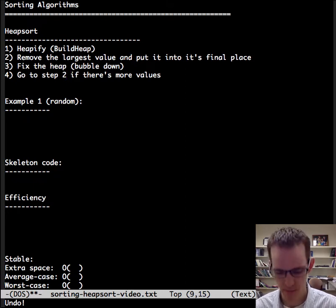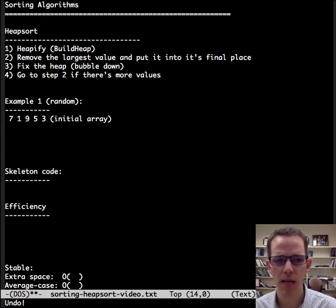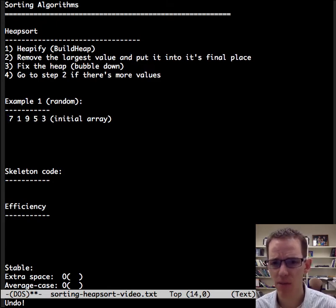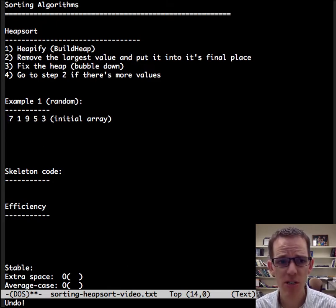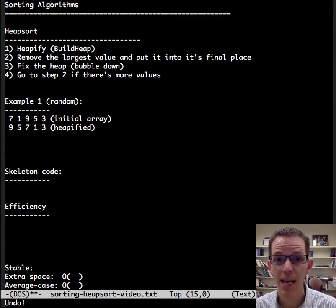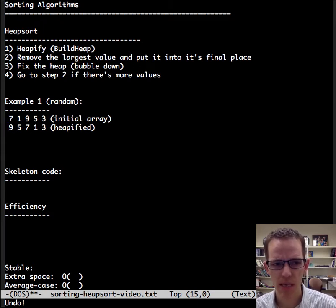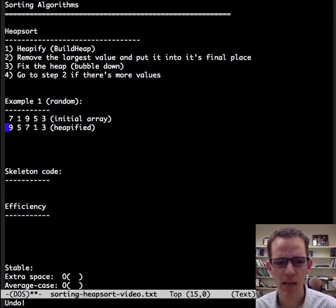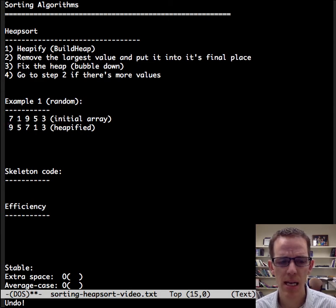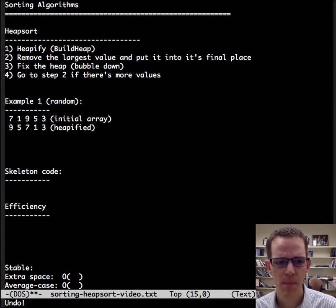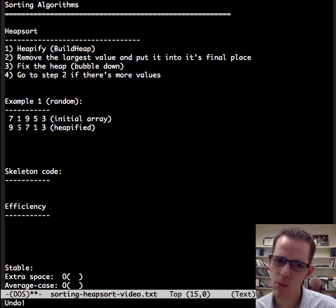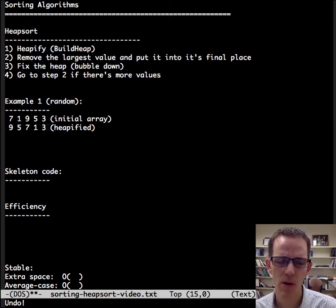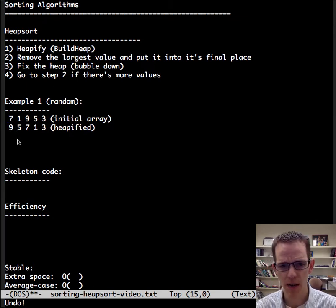Let's see an example. Let's use a random array here, 71953. And then the first step there is step one to heapify. And so this makes, we're guaranteed that nine is the largest value, the highest priority here is the max heap, but we're not guaranteed the order of the rest of the array.